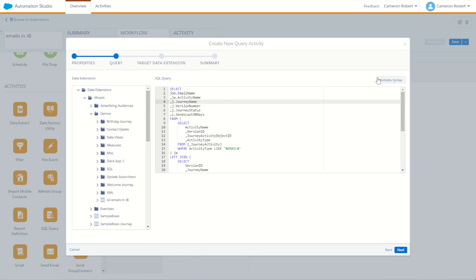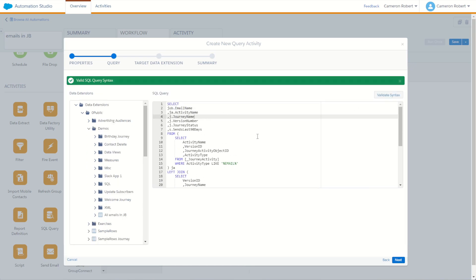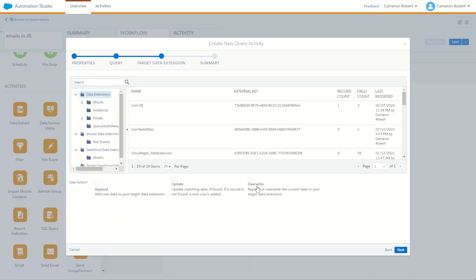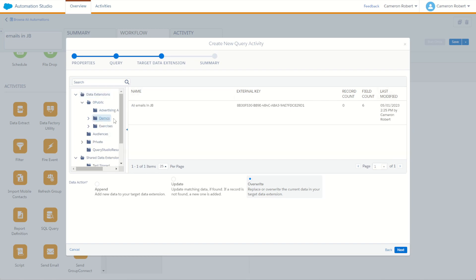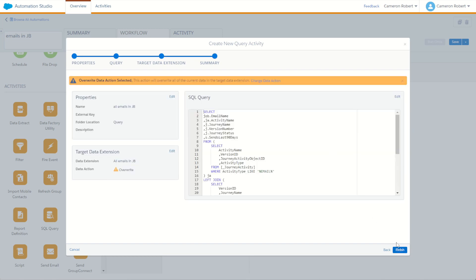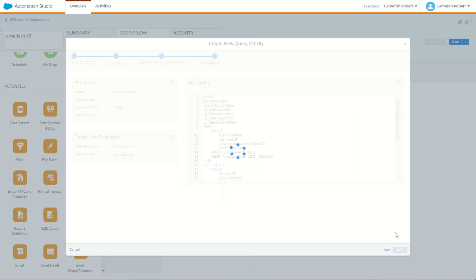Let's check the syntax — green light, perfect. I'll click Next and plug this in as an overwrite to our 'All Emails in JB' data extension. Next, looking good, and Finish.